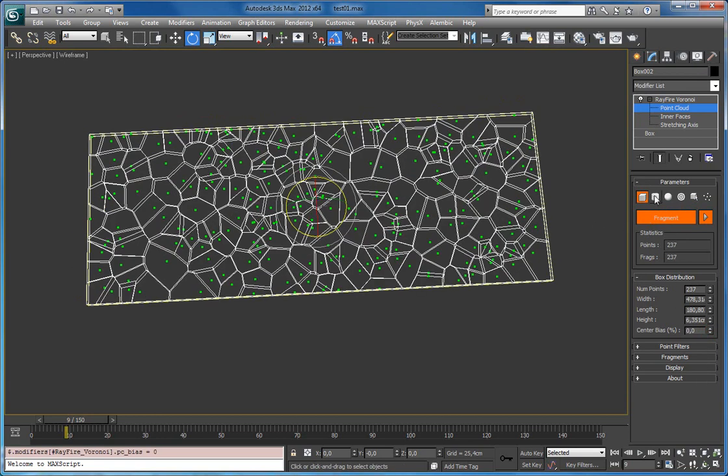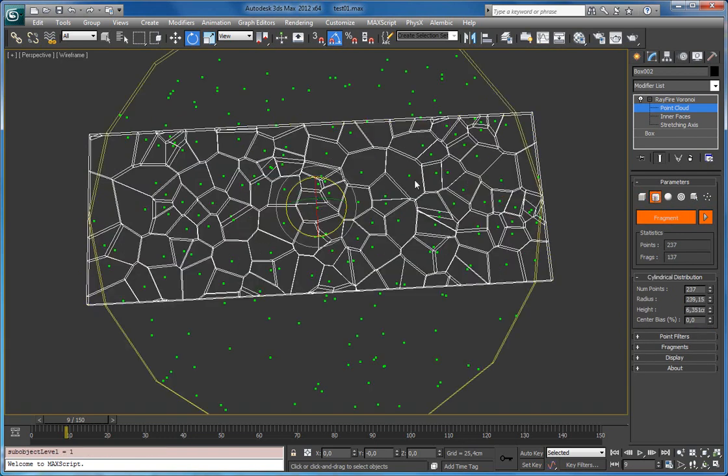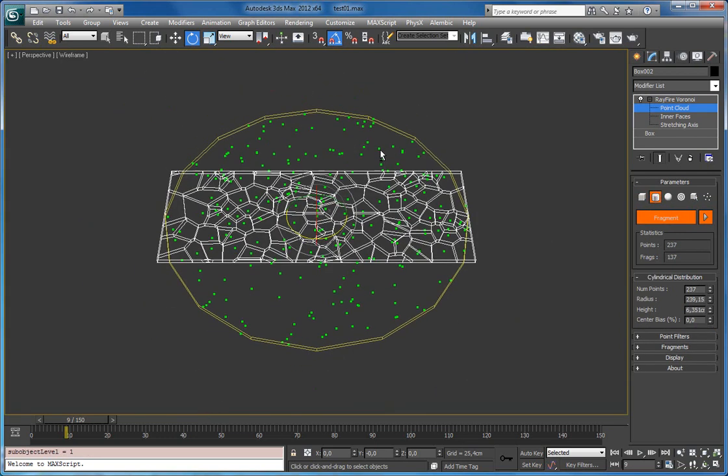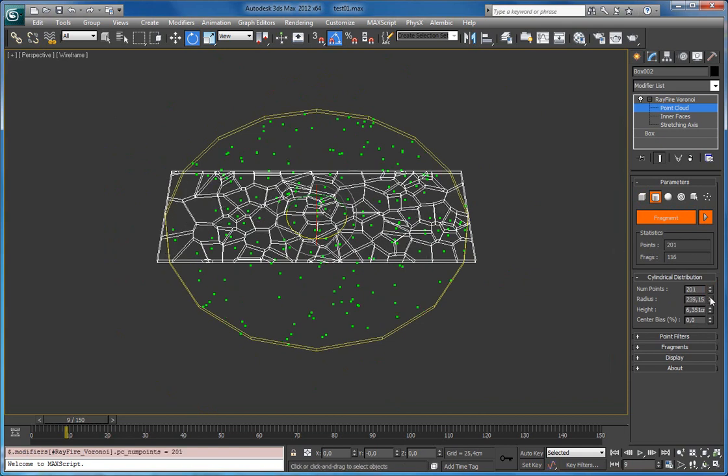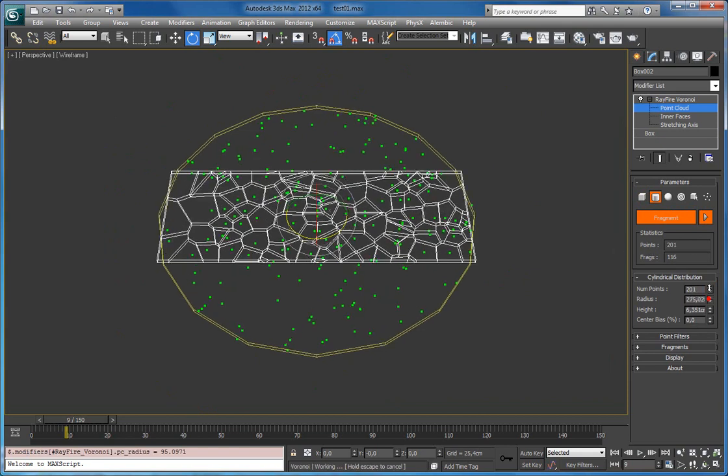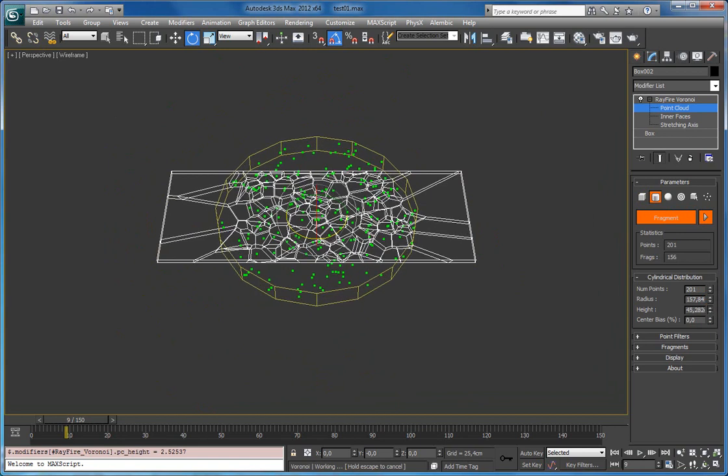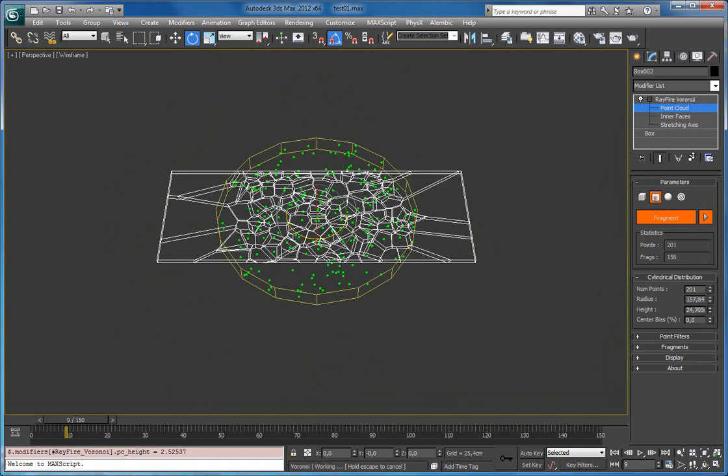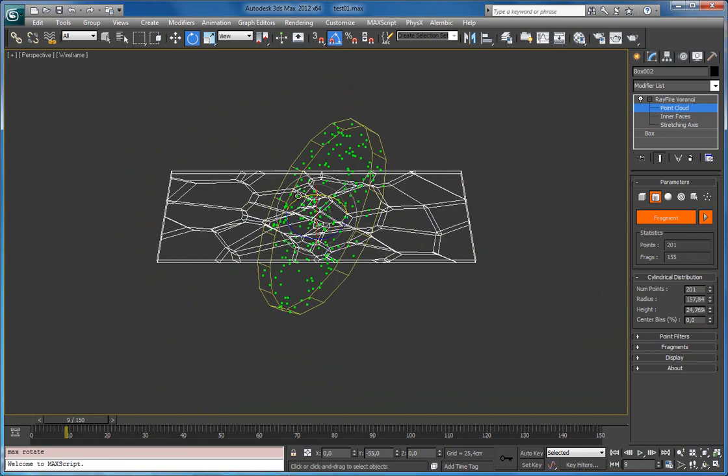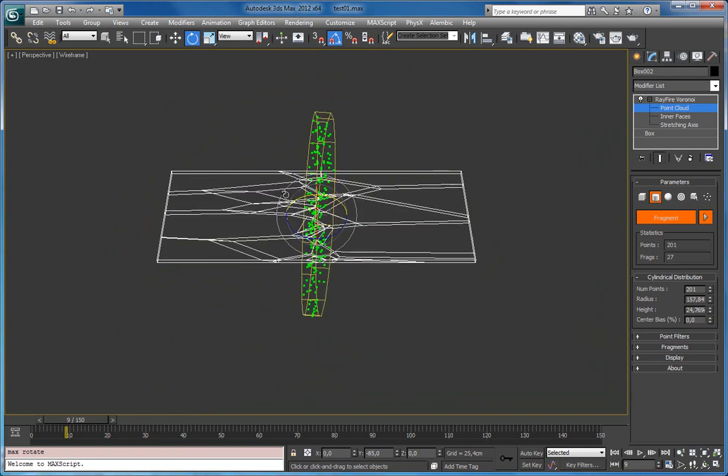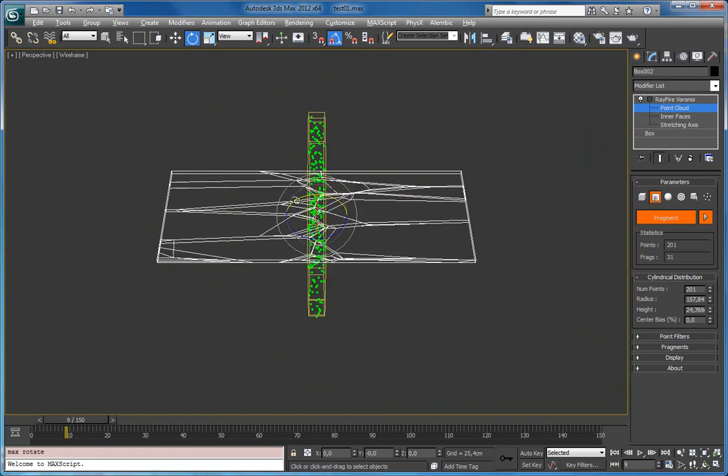Next point cloud type is cylinder. And it also has similar point amount with radius and height. Let's rotate it 90 degrees like this.